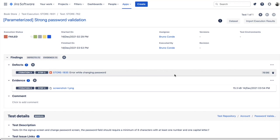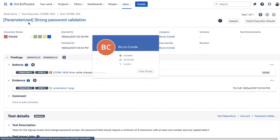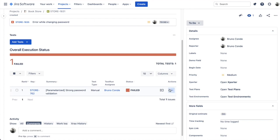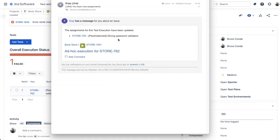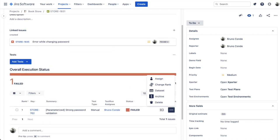Let's now talk about the test run assignee notification. As you notice, you can assign test runs to a different person. Whenever doing that, if you have this feature enabled in X-Ray settings, X-Ray will send a notification automatically. This can happen from the execution screen or from the test execution itself. Whenever you assign a test run to someone, they will receive a notification similar to this one.